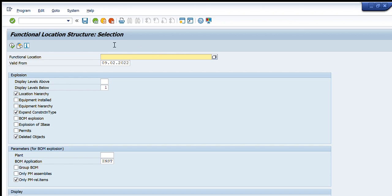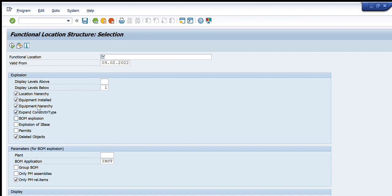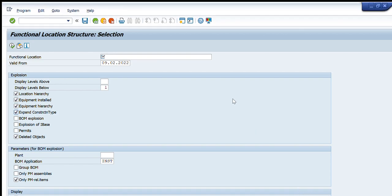Otherwise we will let you know how you can search it manually. Going down you can see what are the explosions for this data, what are the details that you want to see. By default the location hierarchy and expand construction type is selected. You can select equipment installed and equipment hierarchy as well, and it will help you in getting all the details of the equipment that are installed against any functional location.